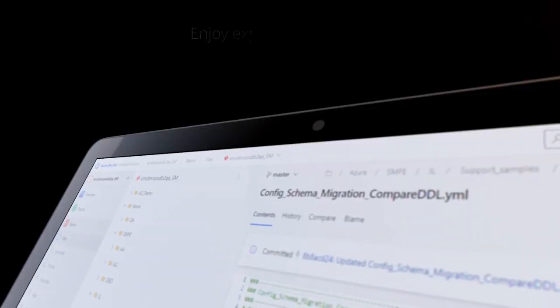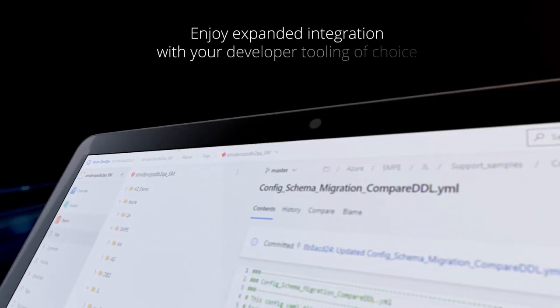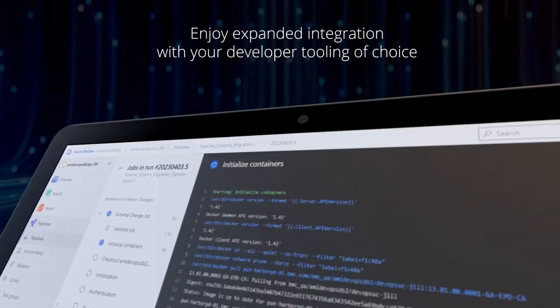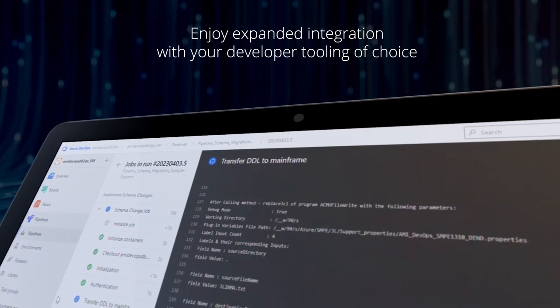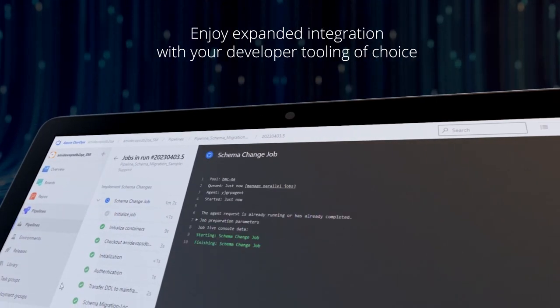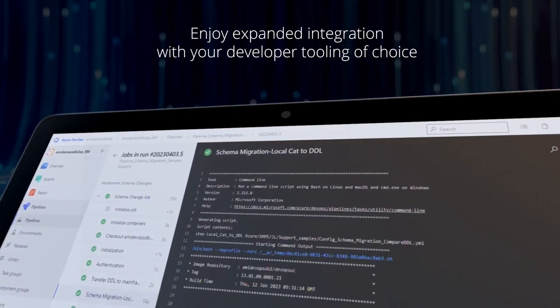Enjoy expanded integration with your developer tooling of choice such as Microsoft Azure DevOps with the BMC AIME DevOps for DB2 Universal Connector.